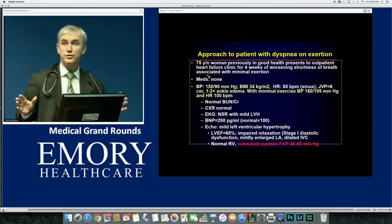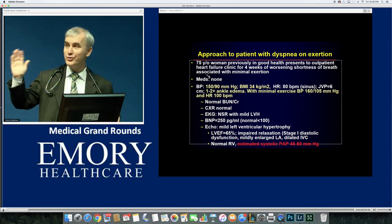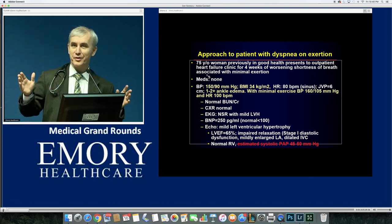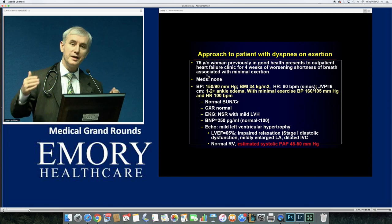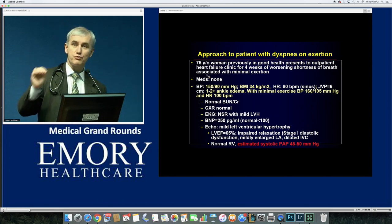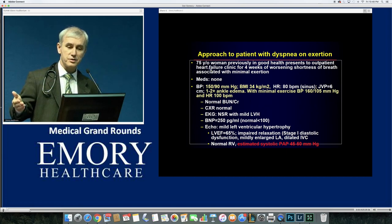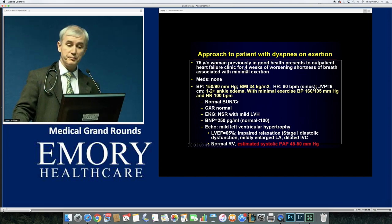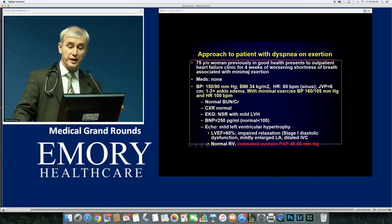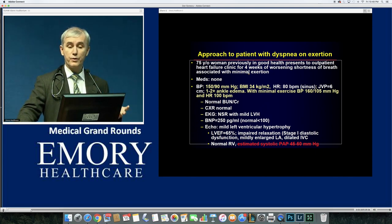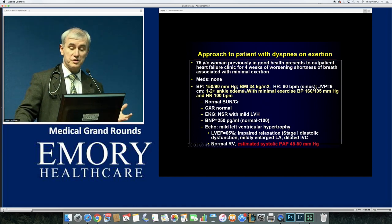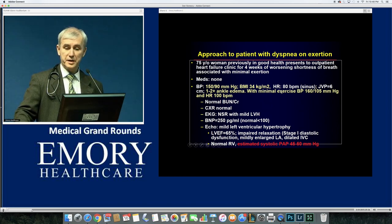I have three patients — one is stage one, one is stage two, one is stage three — to illustrate the whole picture. This 75-year-old woman was in previously good health, with minimal or borderline high blood pressure, presenting to heart failure clinic with four weeks of progressive shortness of breath with minimal exertion. Blood pressure is 150/90, she's a little overweight with a BMI of 34, and has some peripheral edema.